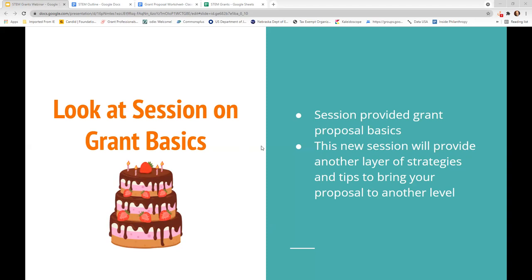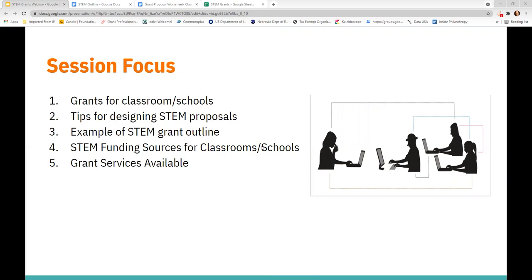This session will focus on classroom grants for schools and classrooms, tips for designing STEM proposals. I'll share an example of a STEM grant outline, STEM funding sources for classrooms and schools — I've done a grant search and will highlight a few potential funding sources for you — and then some grant services that are available to you.